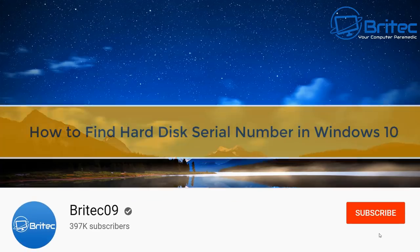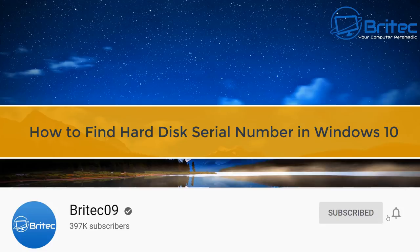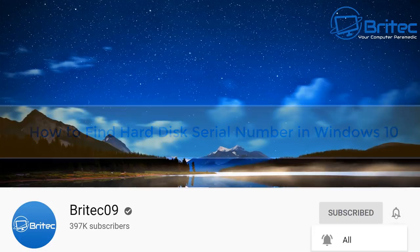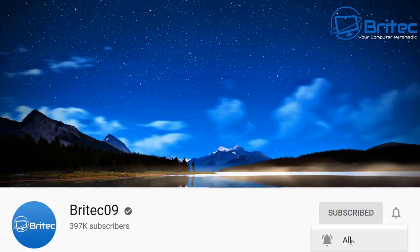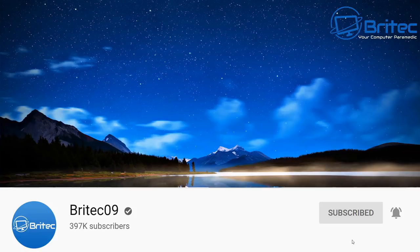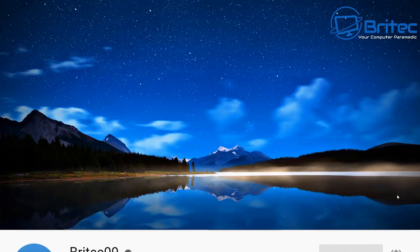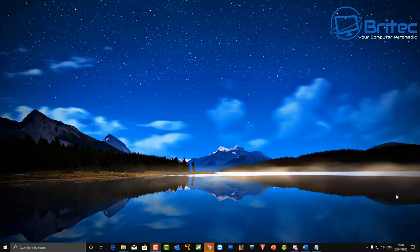What's up guys, got another video here for you on how to find your hard disk serial number in Windows 10. Now if you've got a hard drive that is failing or something like that, you may want to get the serial number to check whether the warranty is still valid on that hard drive.